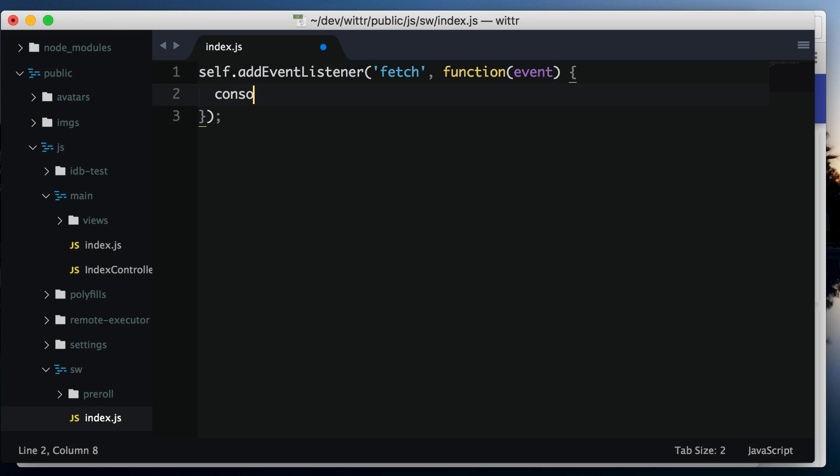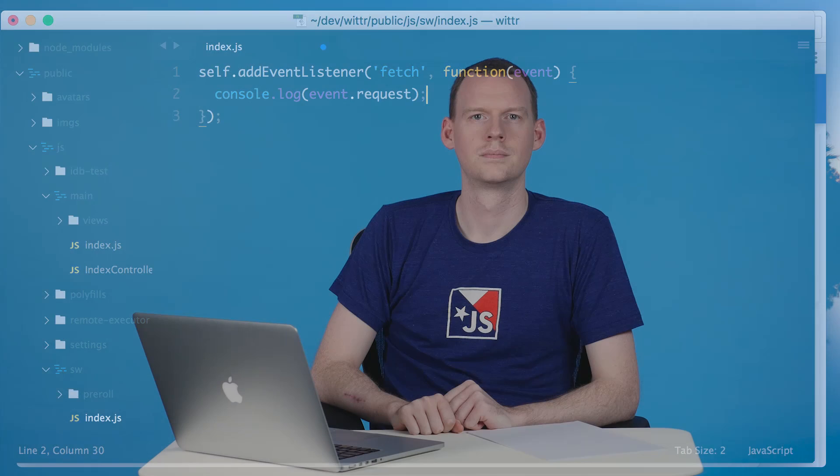So in my fetch event, I'm going to log event.request. To find out what kind of information is in that object, click through to the next lesson.